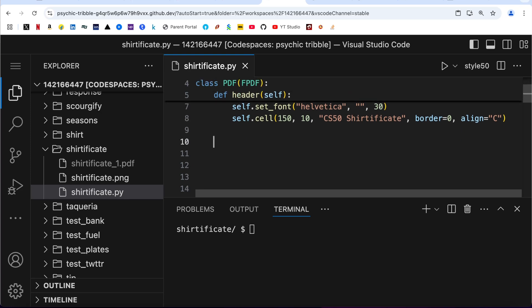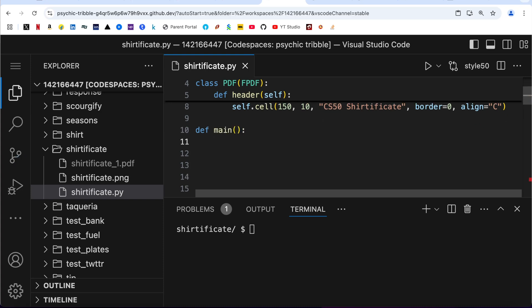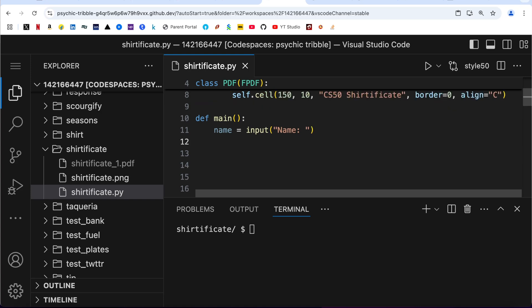Now that we have defined the class, let us define our function: def main. Name, I am going to accept the input from user. Name, and I am storing it in a variable called name as well.